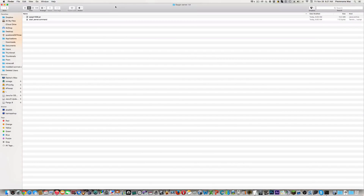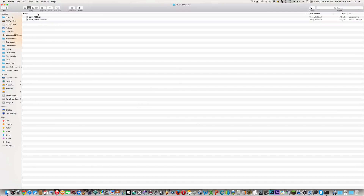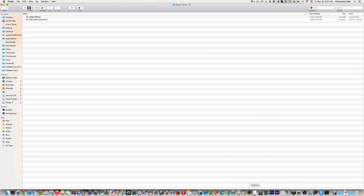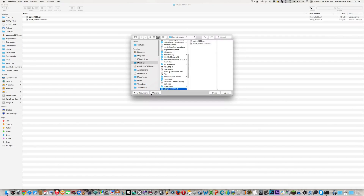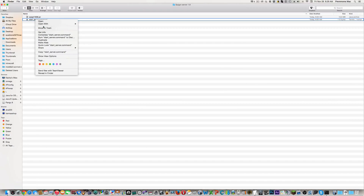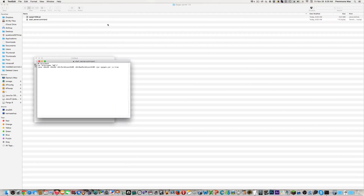So now what you want to do — don't click that yet. You'll notice the start-server command is not there right away. On Mac it's not like a regular Minecraft server where you can just double-click and it'll work. So what you do is go into TextEdit, open a new document, and you want to have this code, which will be linked in the description down below.